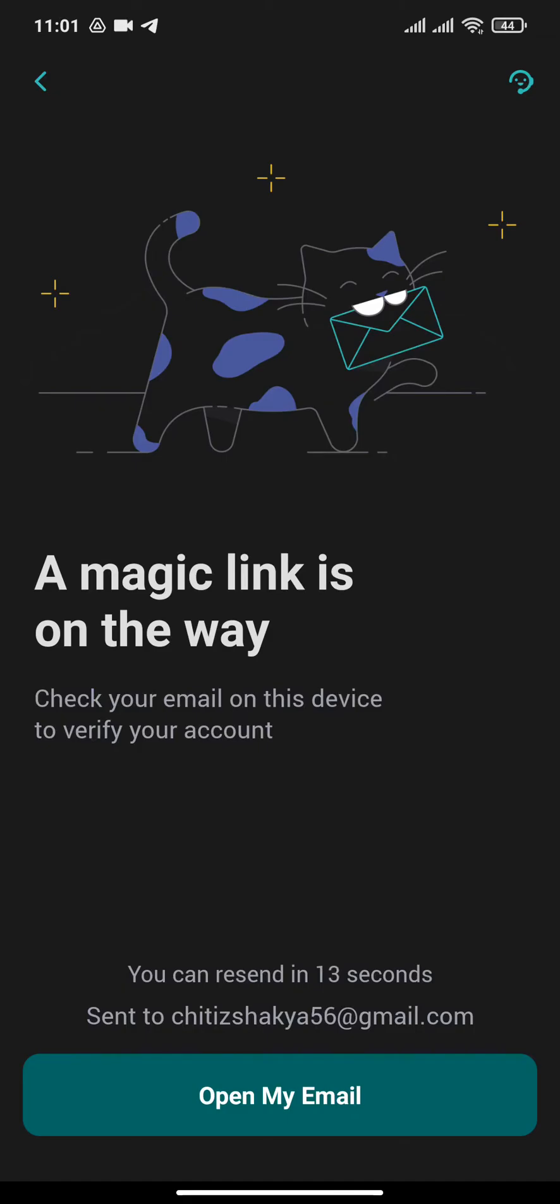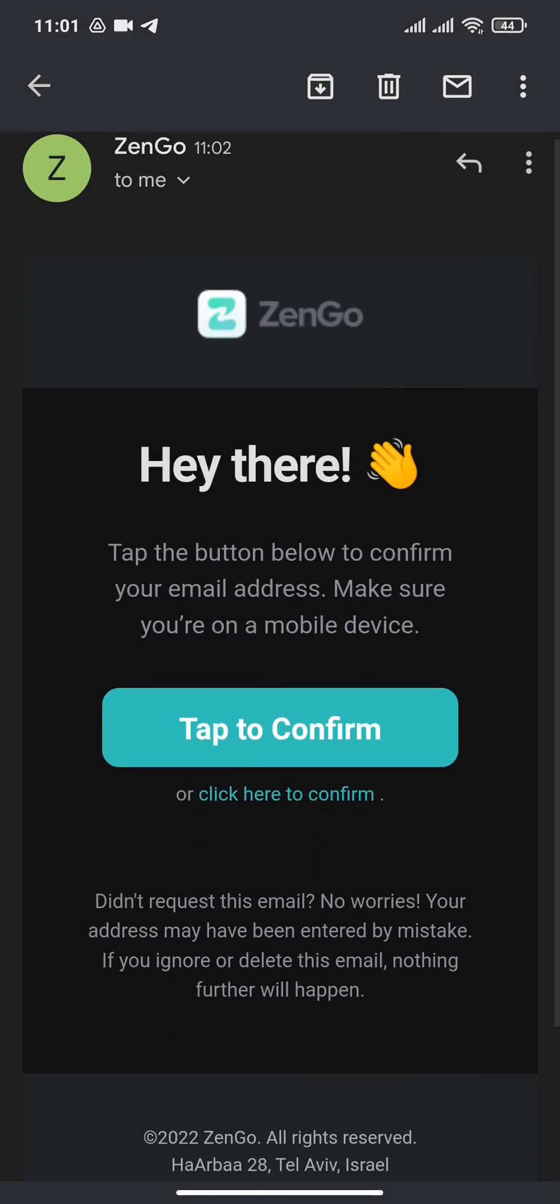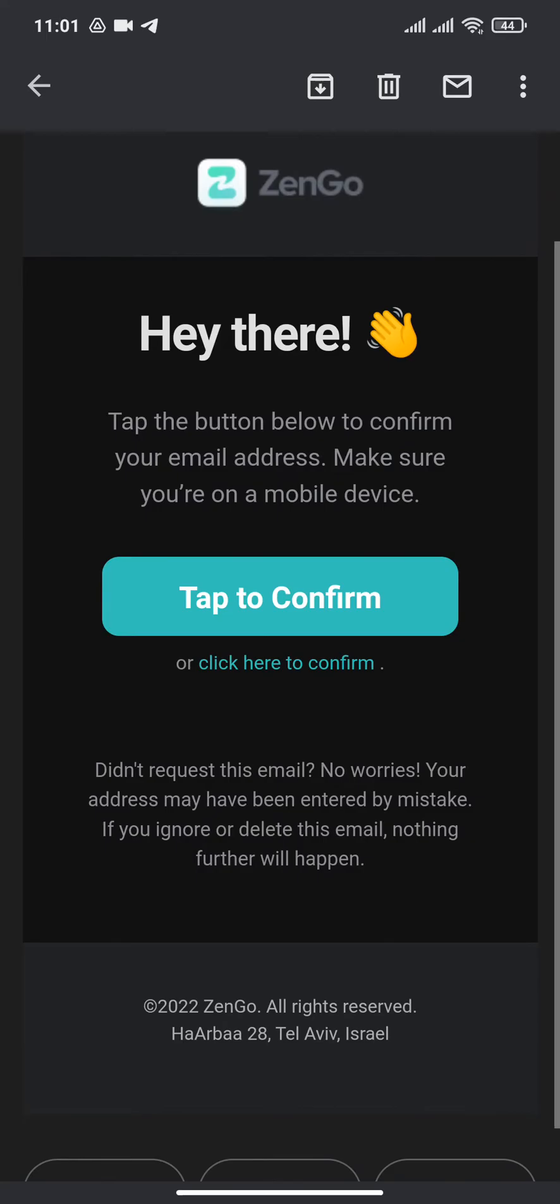As you can see, a verification email has been sent to my email address. Now tap the Tap to Confirm button.